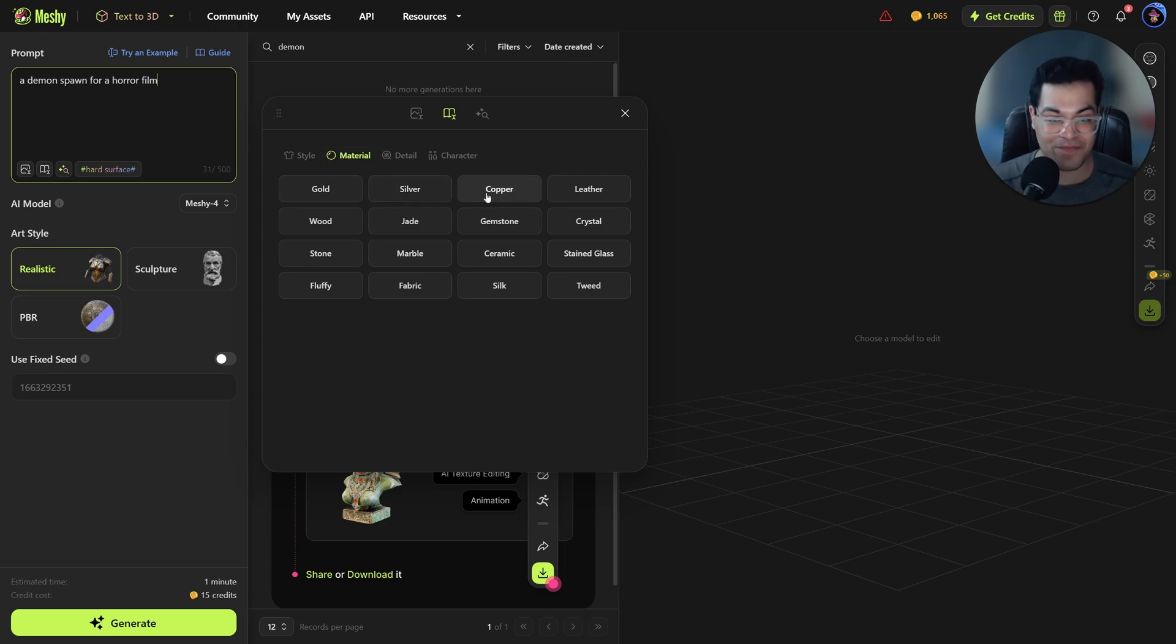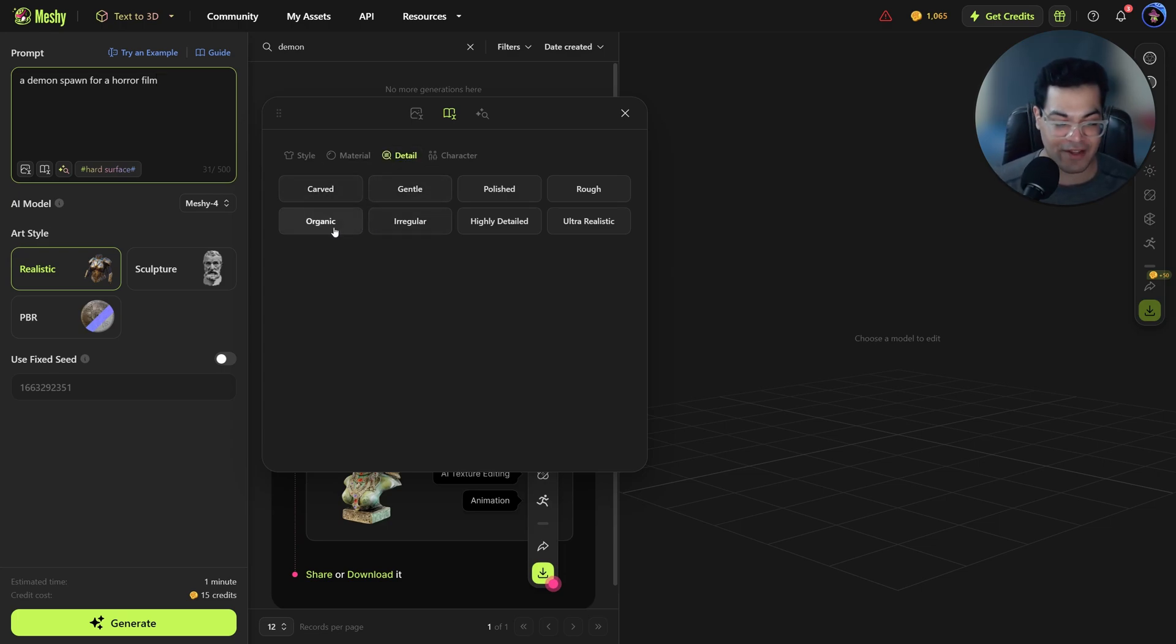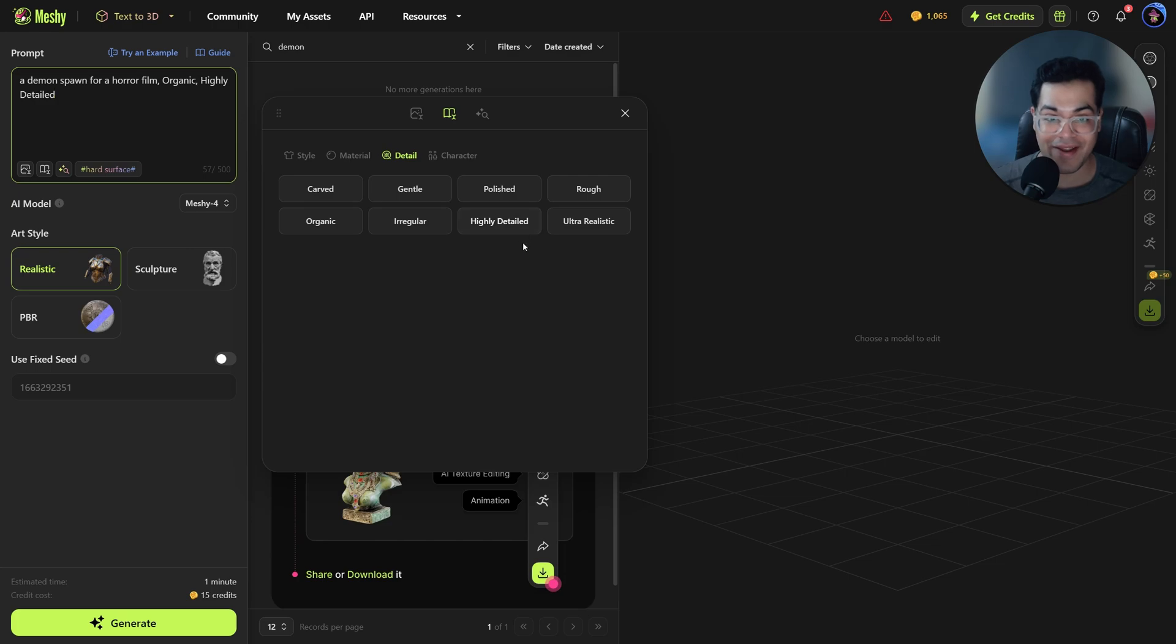For example you can go to the detail and this model is going to be organic so I'm going to select that. I also want this model to be highly detailed.